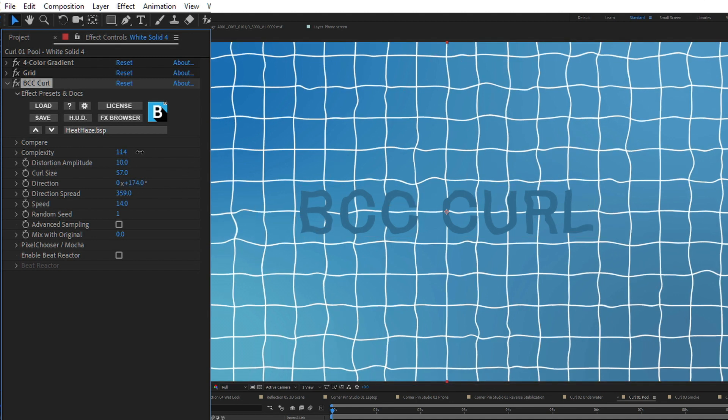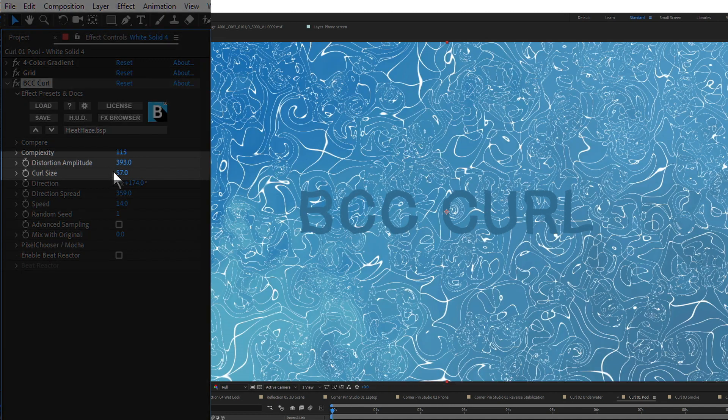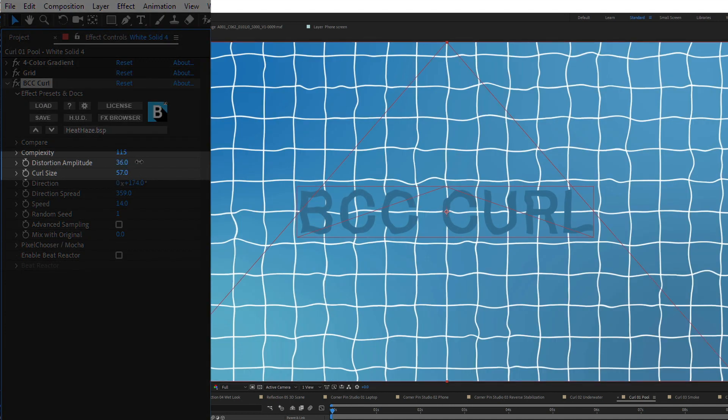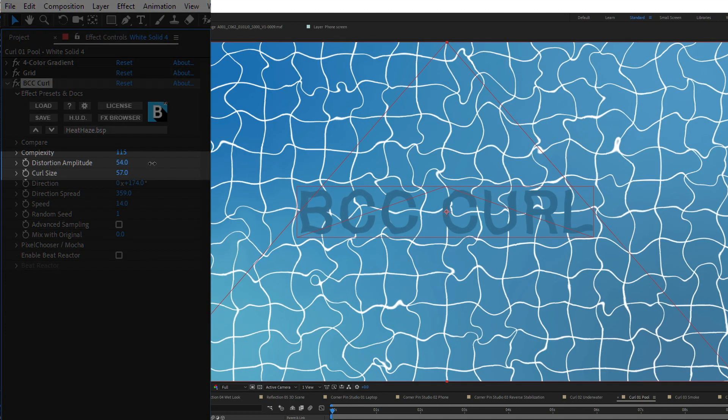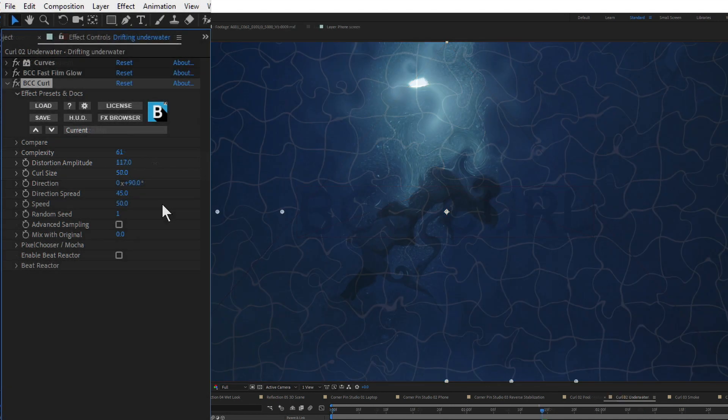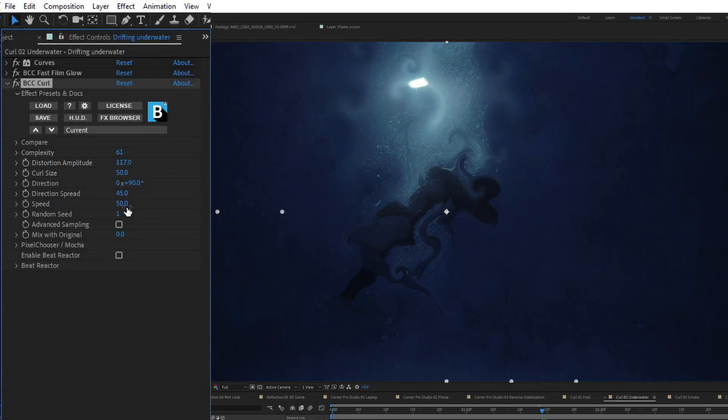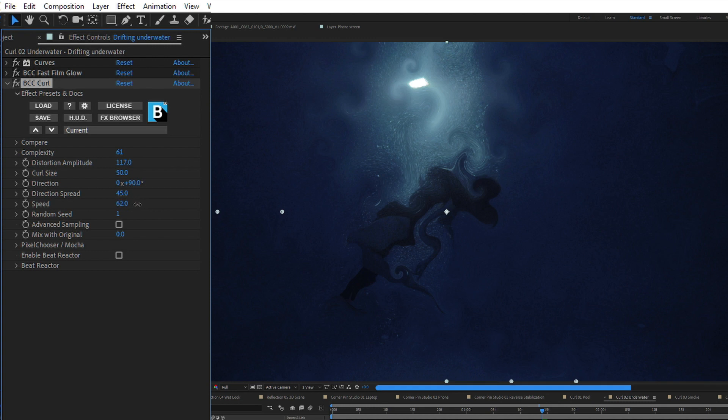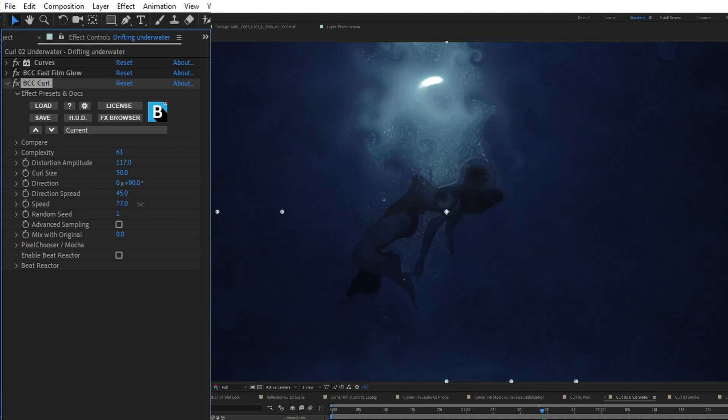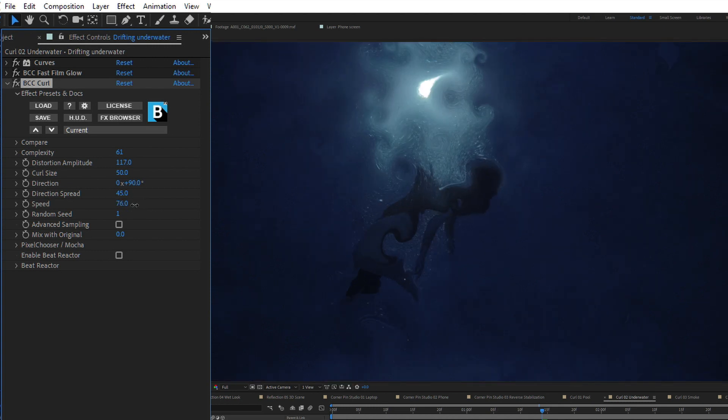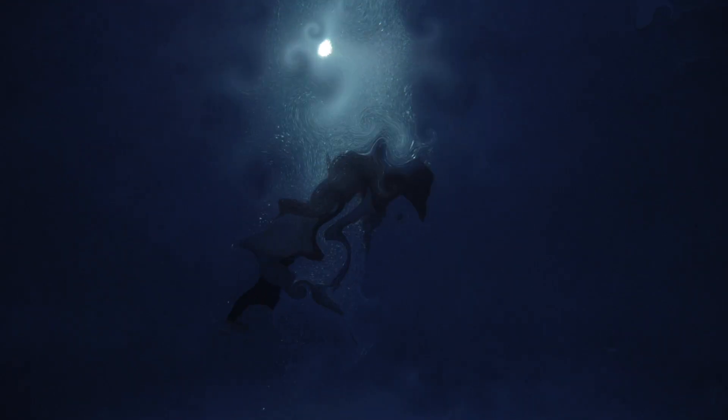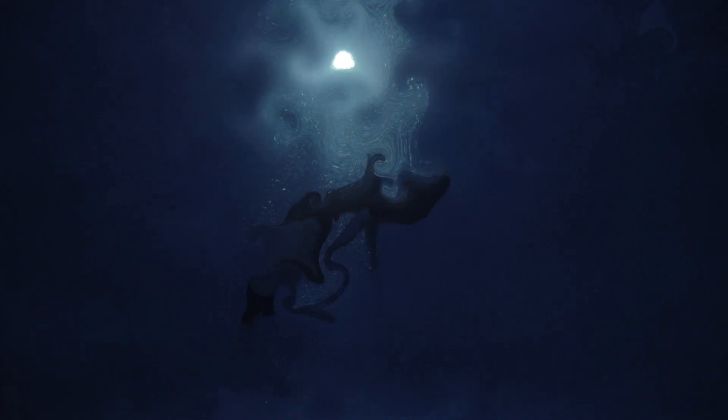Setting up the filter is easy. Adding complexity to the filter creates more curls, and we control the strength and size of the distortion using these parameters. Curl is auto-animating, so usually you just set the speed, direction, and direction spread of the curls, and let it go.